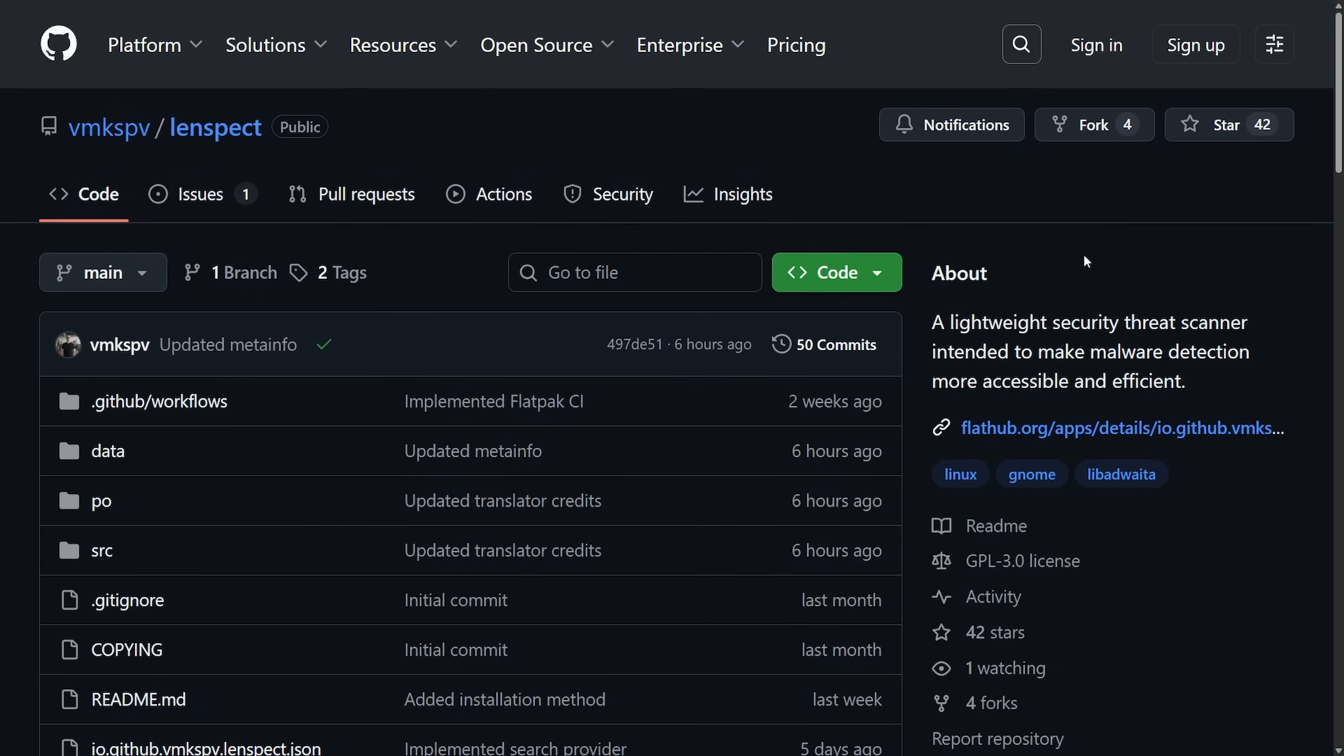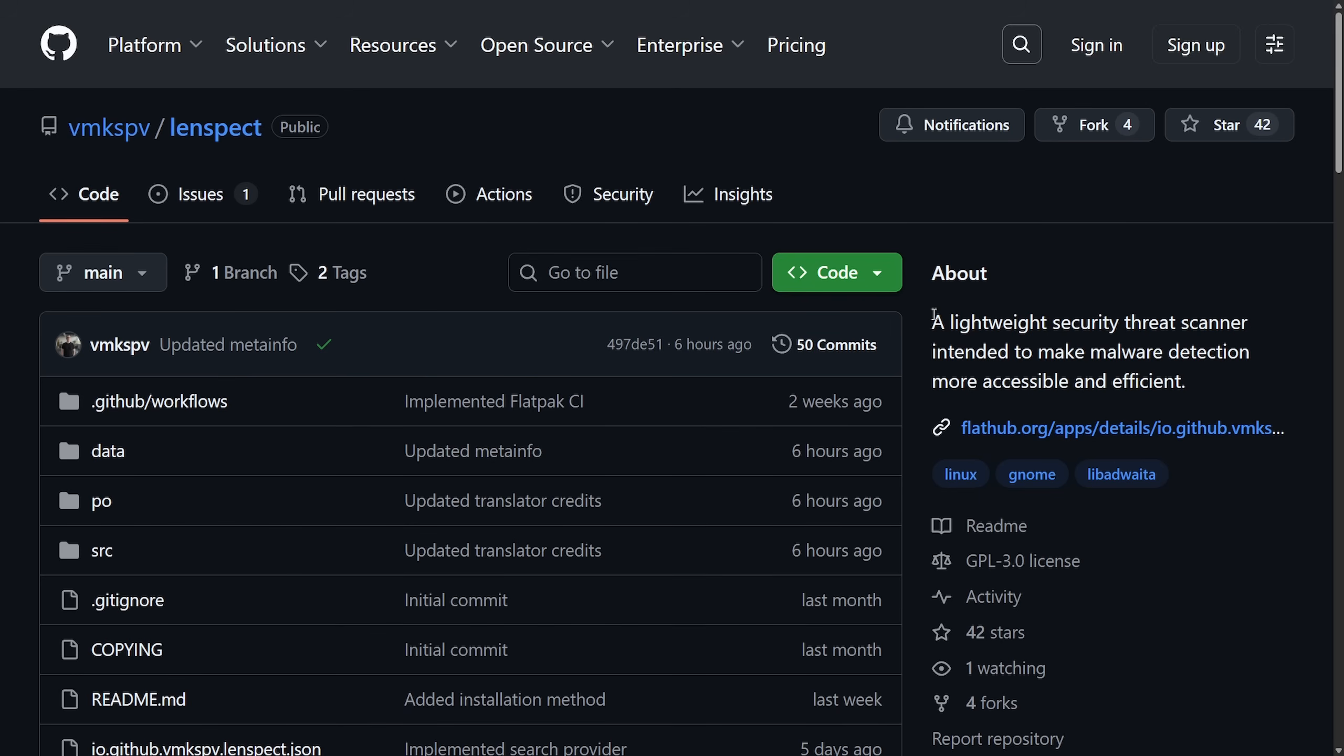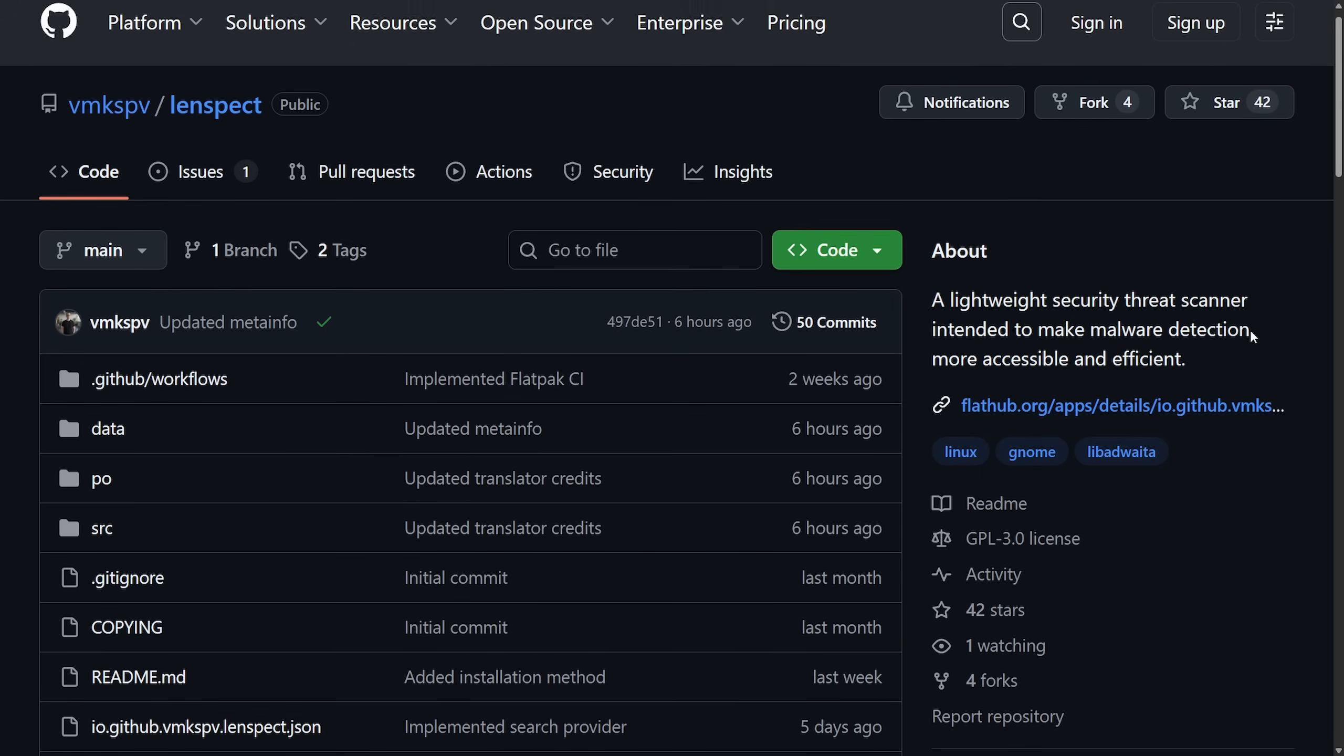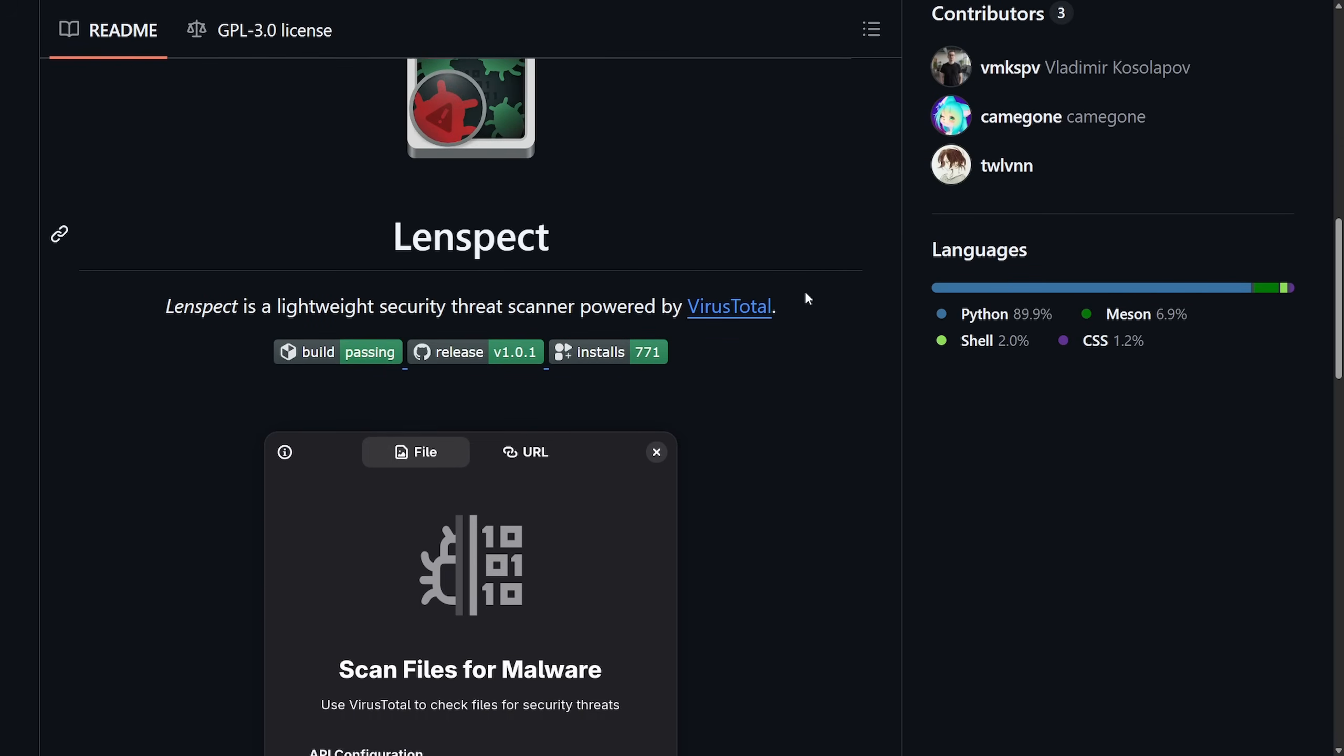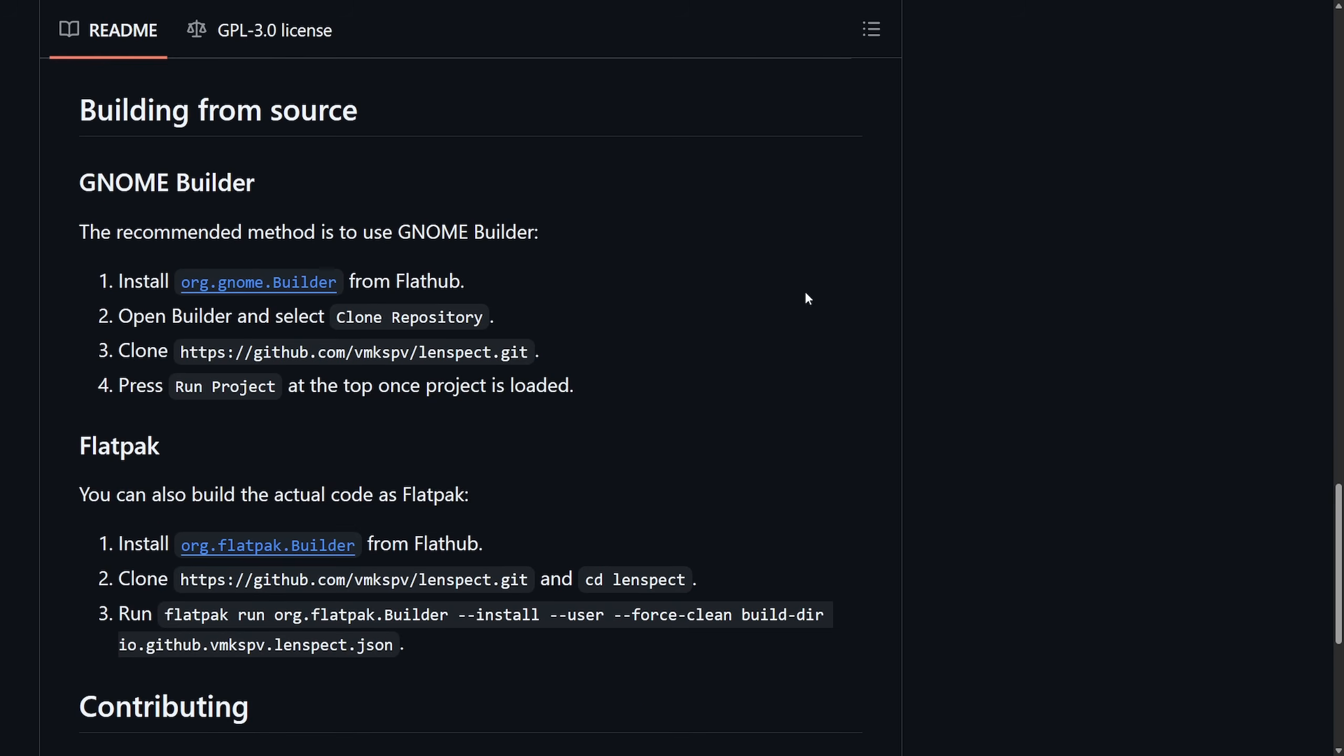We also have the open source code here under the VMKSPV Lenspect public repository. I'm going to put a link in the description below if you want to check this out. They call it a lightweight security threat scanner intended to make malware detection more accessible and efficient, specifically on Linux. You can install and build it from source or install it today if you want to try it out. It comes with a GPL 3.0 license.